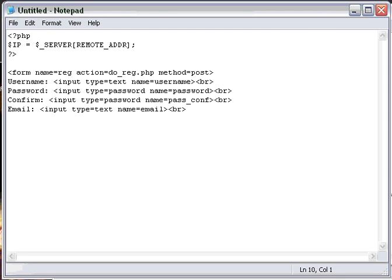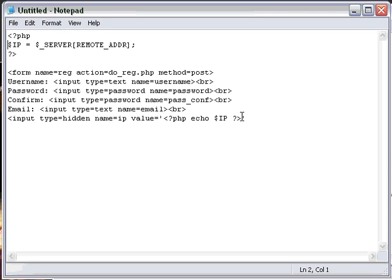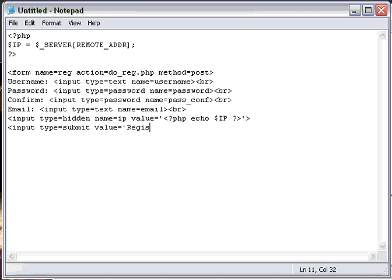And then we're going to do a hidden input type equals hidden, name equals IP, and value, we're going to echo off our variable into a valued form. And then we're going to end it. Do not do a break there because that's just going to look a little tacky. Input type equals submit, and then value equals register. And then we're going to want to end the form like so. We're going to save this as register.php.